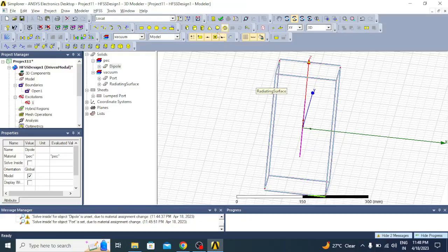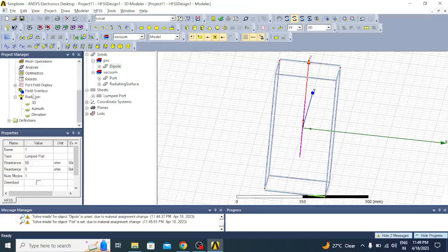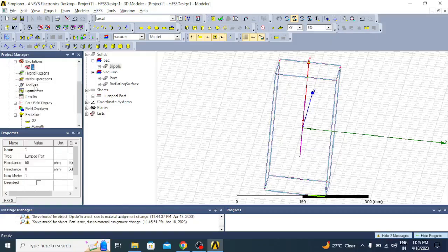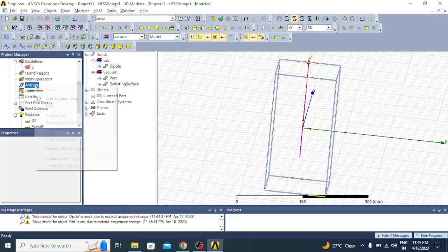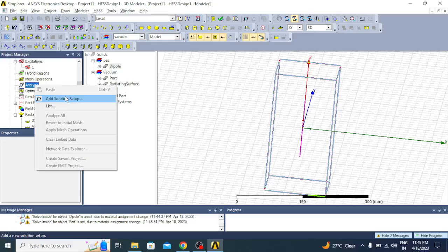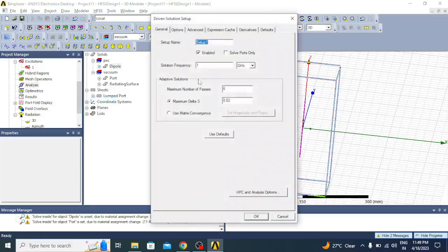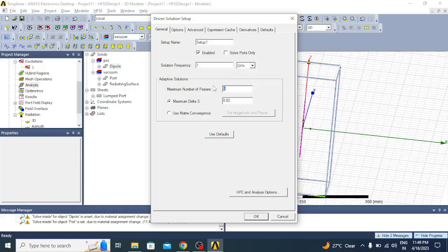Before that we have to assign analysis setup. Go to analysis, right click, add solution setup. The solution frequency we have designed it for 1 GHz. Let us keep it as is, and then the minimum number of passes you can put as 18 and leave the maximum delta as is.